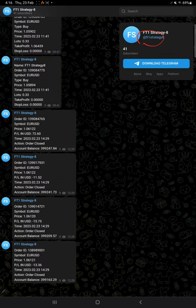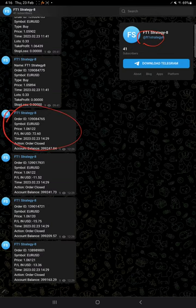If you want to follow this strategy, you can join this channel and monitor the trades. Here is the example for closed trade: order ID, symbol name, at what price, how much profit or loss it booked, time and date order closed.